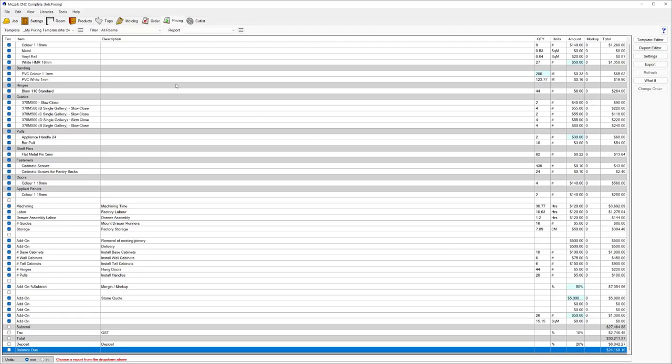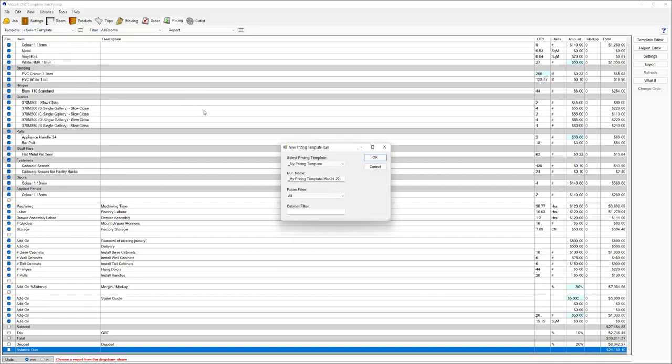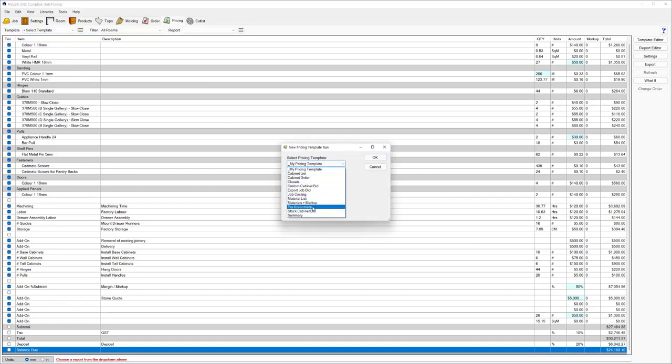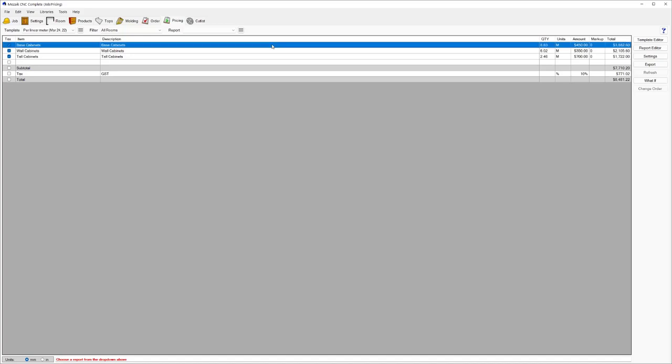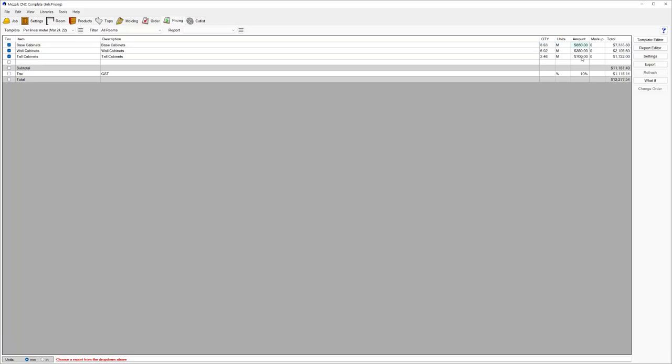As you can see up here, I can go to my pricing template and say, what would this look like if I was to look at it in a very simple per linear meter option? Now you can see there's a very simplistic template. I've got 8.63 meters of base cabinets at $450 per meter. Again, it's all configurable. You could change that to whatever you like. And you don't have to do it every time. You could just change it in the template so it comes out that way every time.